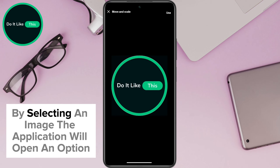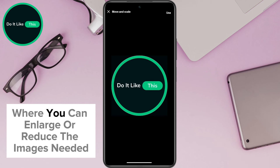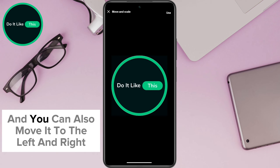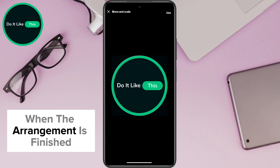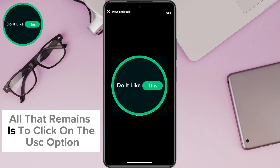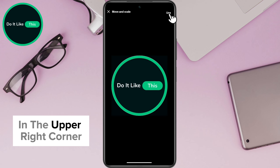By selecting an image, the application will open an option where you can enlarge or reduce the image as needed. You can also move it left and right in order to select the best part of the image. When the arrangement is finished, all that remains is to click on the USE option in the upper right corner.